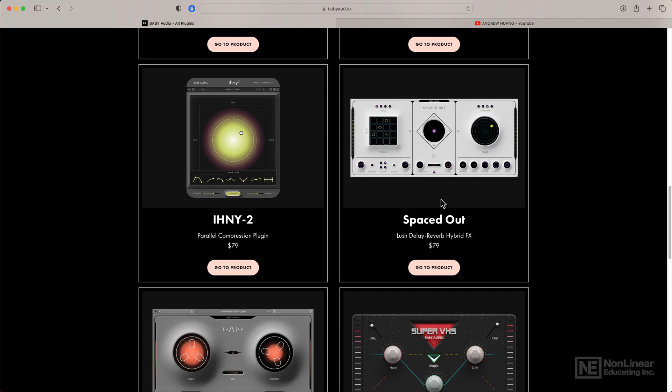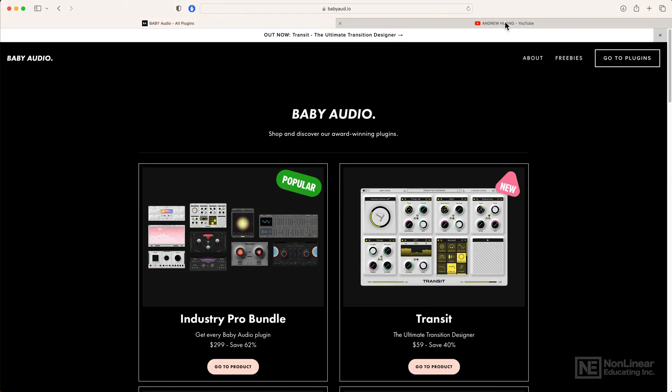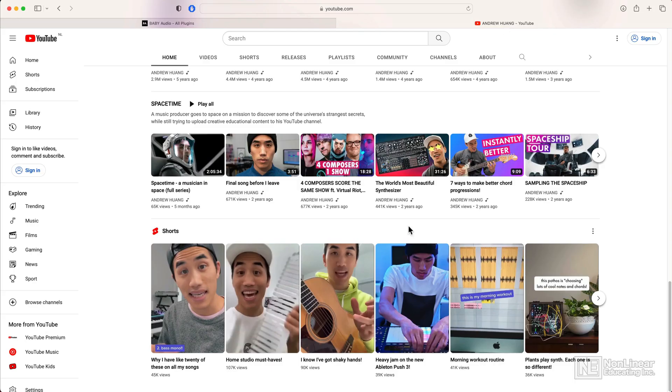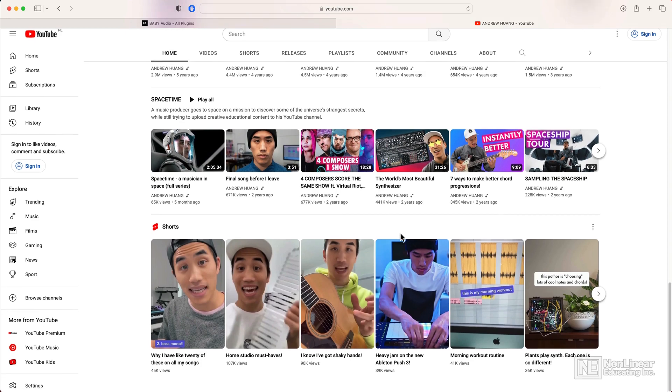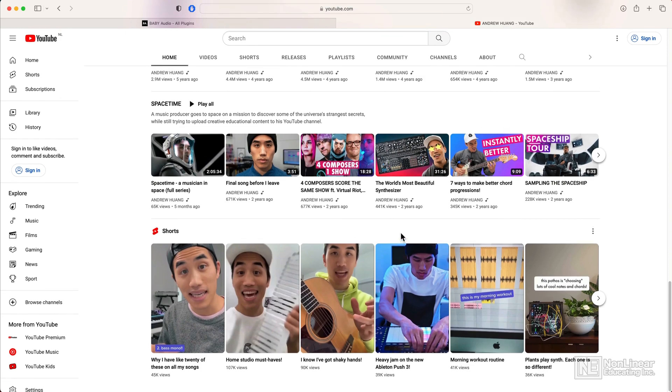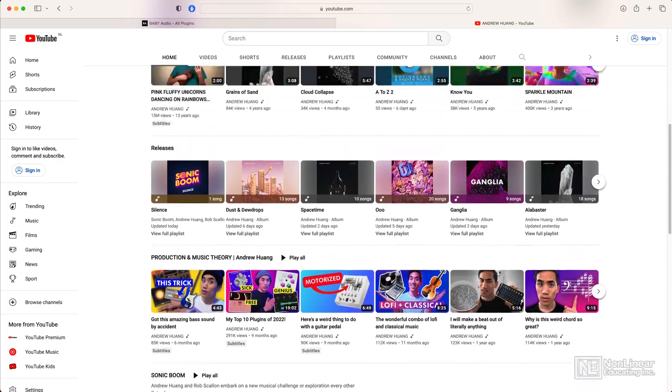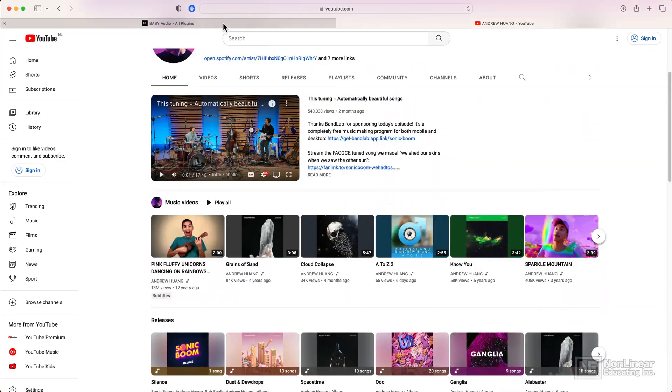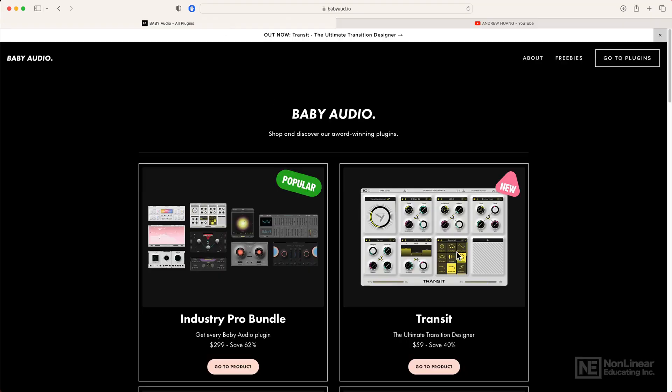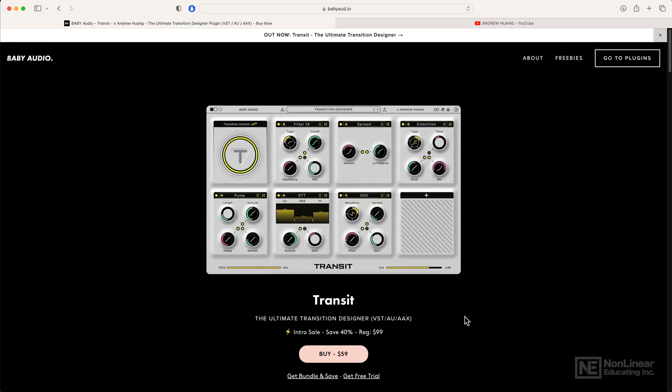And they have teamed up with Andrew Wong, who is a music producer from Toronto. He's got a very large following on YouTube. And together they have created Transit. Transit is a plugin in a new class of its own.